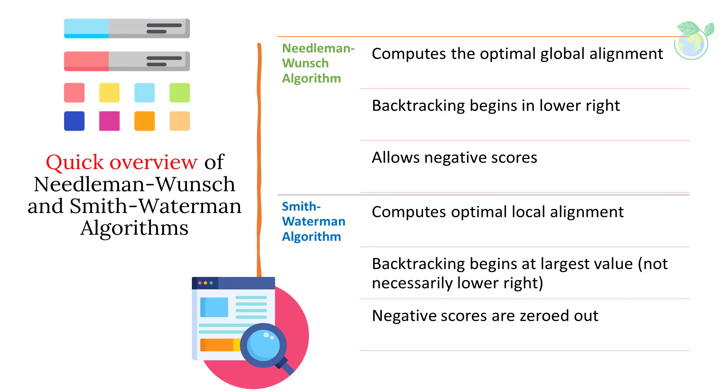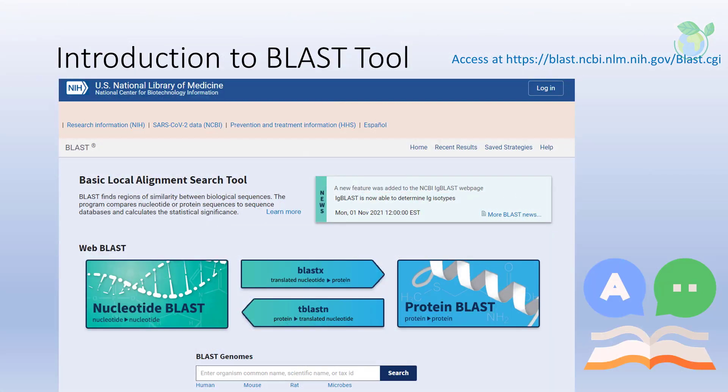Other notable differences include computation at optimal local alignment and where negative scores are zeroed out. The BLAST algorithm, also called the Basic Local Alignment Search Tool, combines indexing of a database of sequences and heuristics to approximate Smith-Waterman alignment. The approach of BLAST is to index a search database using k-mers — subsequences of length k — for each of the sequences in the database. A query sequence is then input to the program to search for similar sequences in the database.